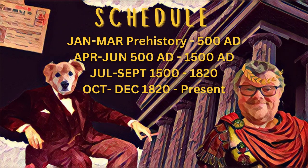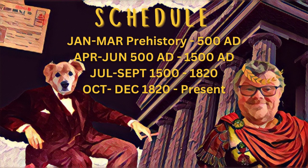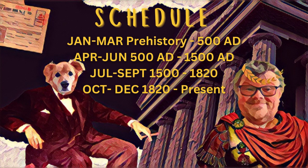I will put up some information regarding what's happening at the moment and you can see that currently in the first three months of this year we are reading books associated with prehistory up to 500 AD or CE, whatever you prefer.